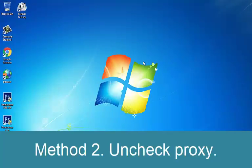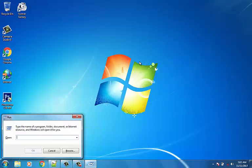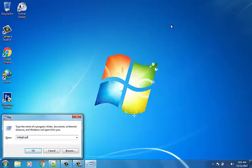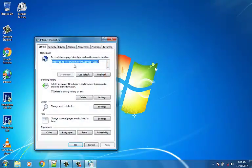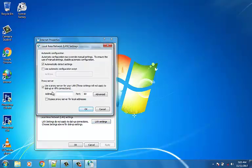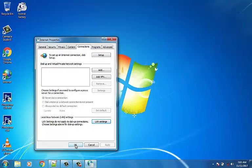Method 2: Uncheck proxy option. Press Windows key plus R, then type inetcpl.cpl and hit Enter to open Internet Properties. Go to the Connections tab and select LAN Settings. Uncheck 'Use a proxy server for your LAN' and make sure 'Automatically detect settings' is checked. Click OK, then Apply and reboot your PC.